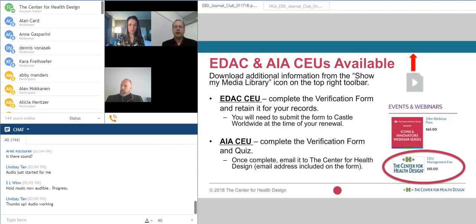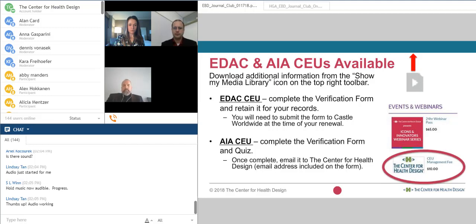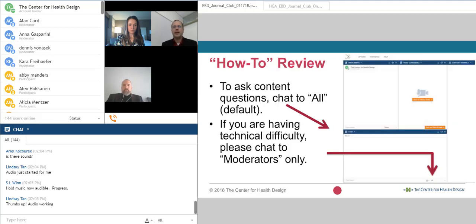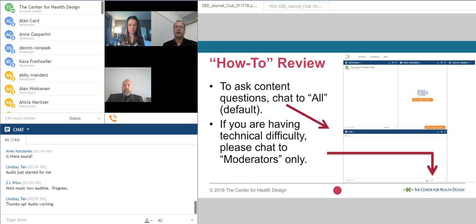Please note that there is some resolution loss in the conversion of the PDF slide. The PDF will be available to download during the Q&A session from the Media Library icon in the top-right corner of your screen. To ask questions or submit comments, just type into the chat box. Please be sure to chat your questions to all so that all attendees are able to see your message. If you're having any technical difficulties, please type your issues to moderator in a private conversation.